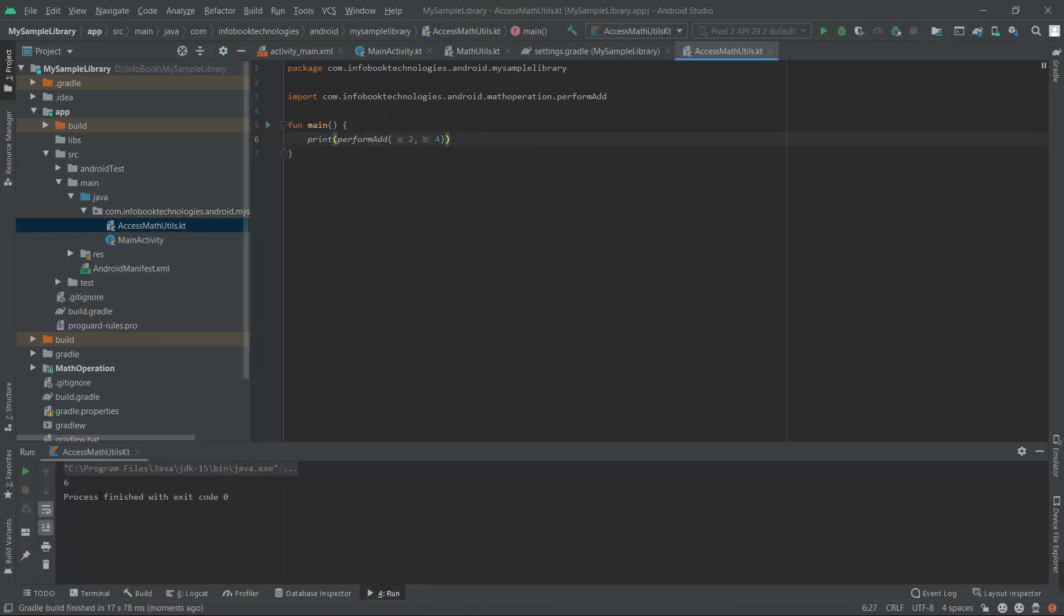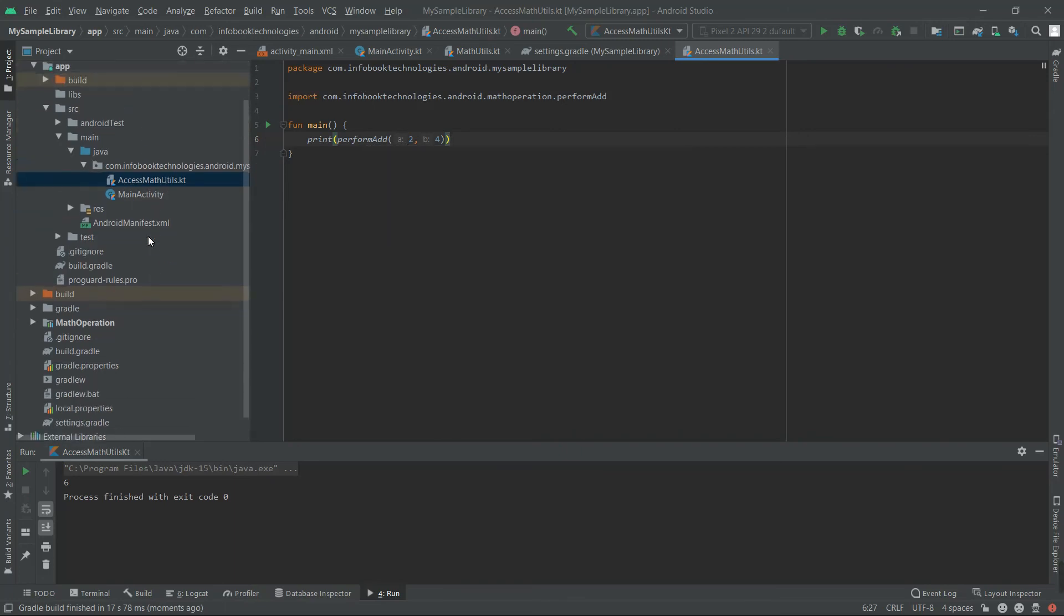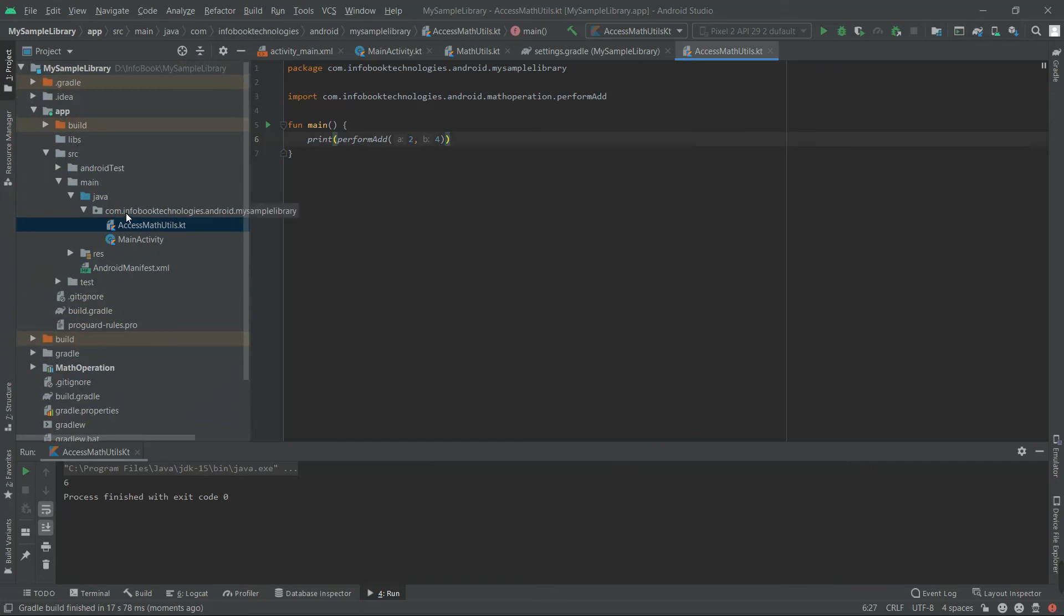See, the answer is six, so we performed the add operation. So if you see the structure, the app created the Access Math Utils class, and you can call the Math Utils which is in the Math Operation library project.